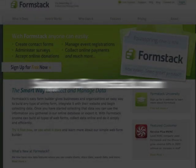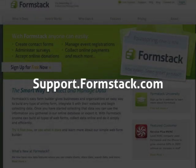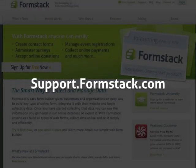If you have any questions or need help getting started, please visit support.formstack.com.